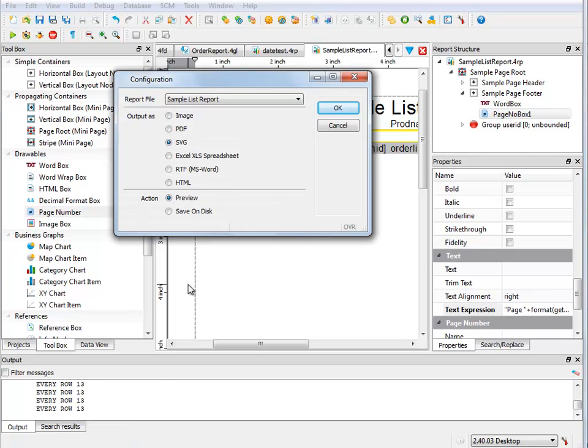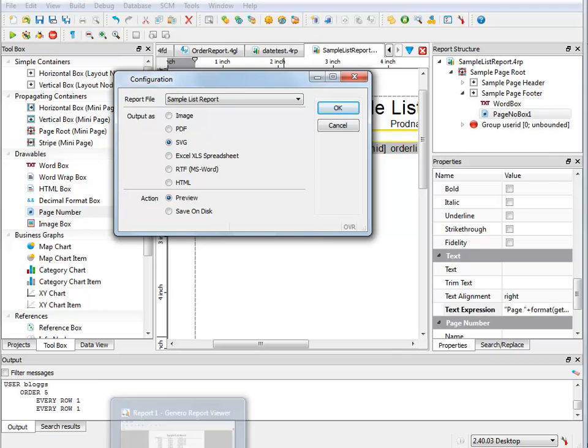I'm going to go ahead and open up my report runner. I want to run the sample list report. I'm going to click OK.